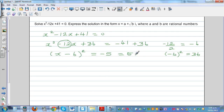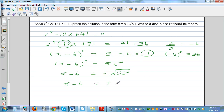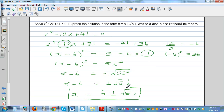Since minus 5 equals 5 times negative 1 equals 5i squared, we have (x minus 6) squared equals 5i squared. Taking the square root of both sides, x minus 6 equals plus or minus root 5 times i. Therefore x equals 6 plus or minus root 5 i. Comparing with a plus bi, a is 6 and b is root 5.